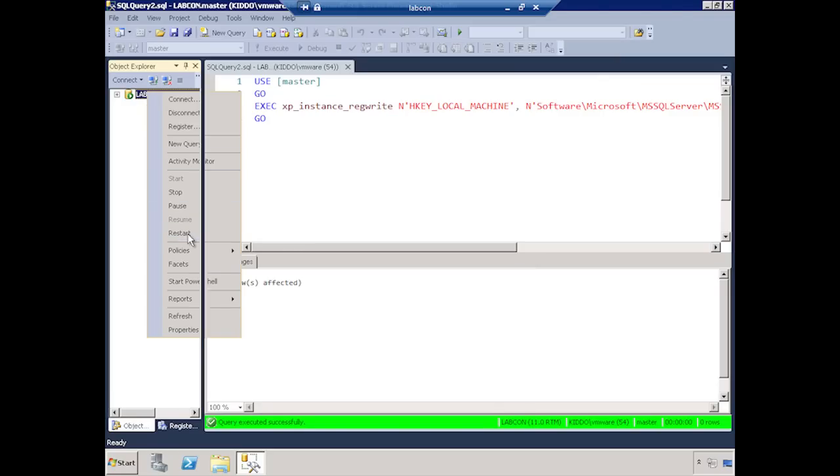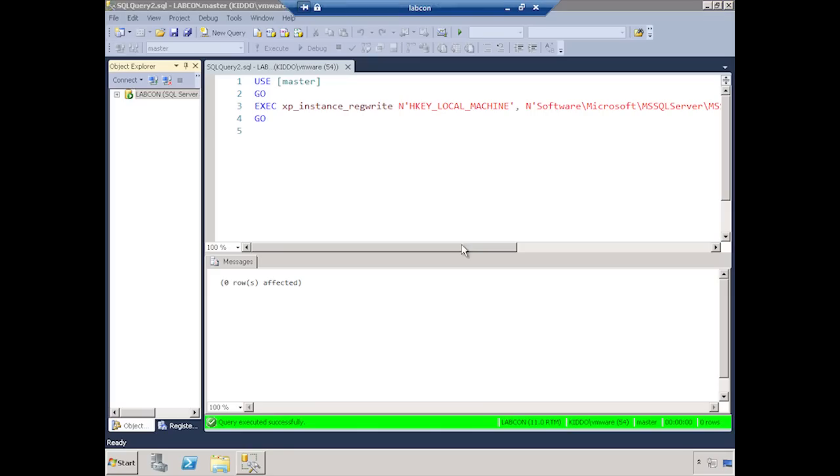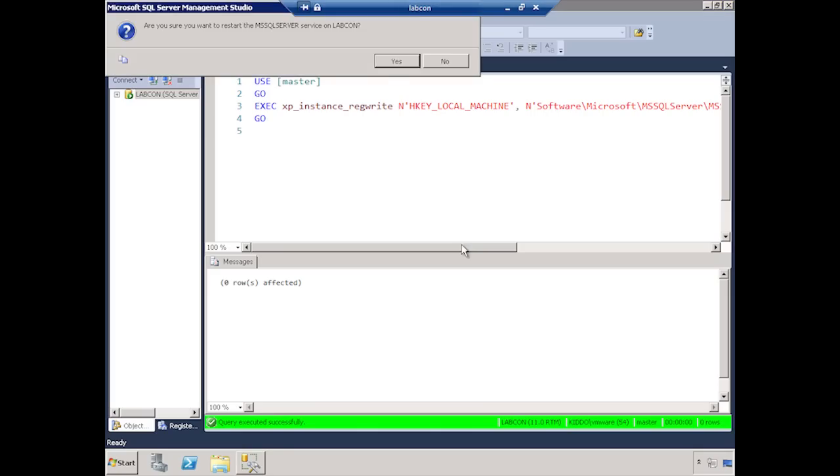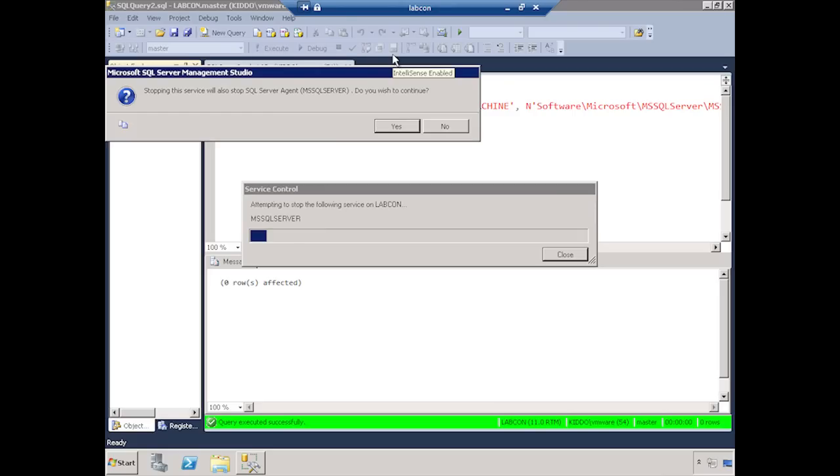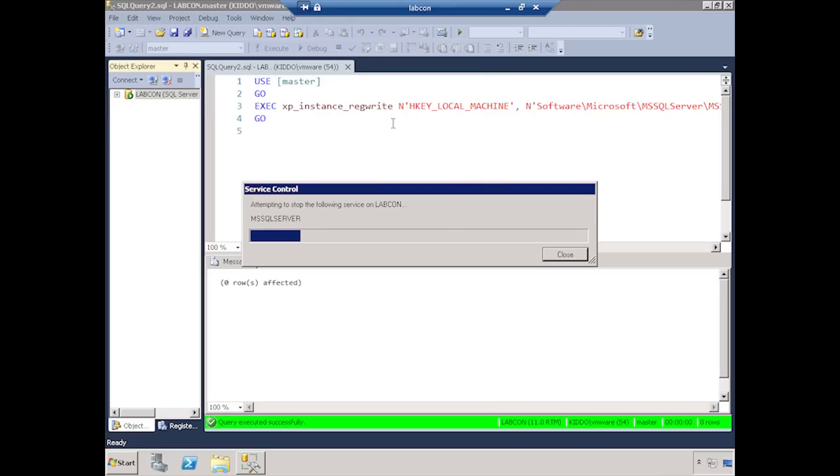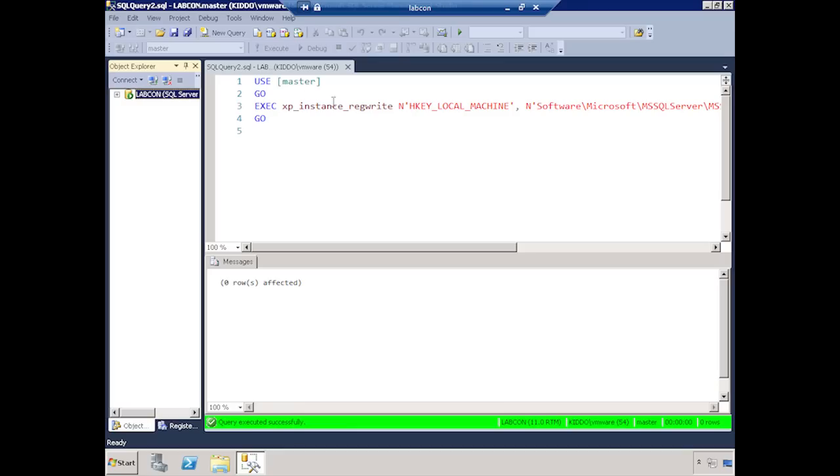So, if I right-click here and say restart, it's asking me if I want to restart it. Yes. It's asking me if I want to restart the agent. Yes. And there we go. Now we have a Windows authentication only server. And of course, you can change it back the exact same way.